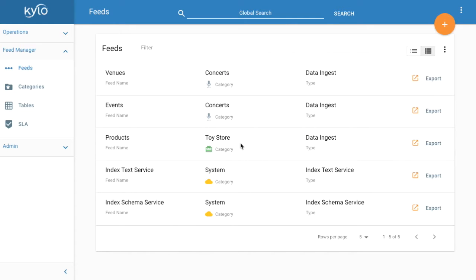We want to be in the feed manager module where all existing feeds are listed. Your sandbox should come pre-configured with two existing feeds in the concerts category: venues and events. We're going to join the two tables and generate some simple statistics in Kylo's Wrangler tool.